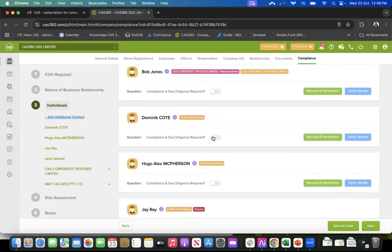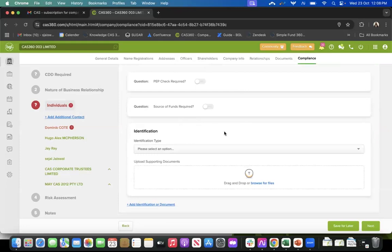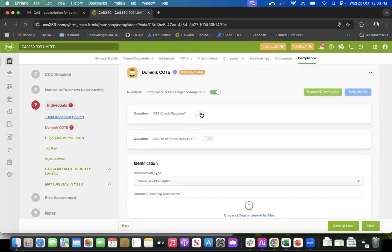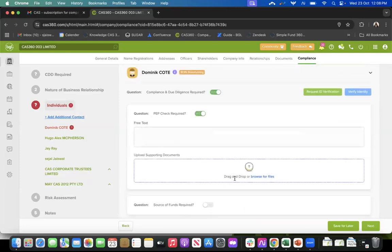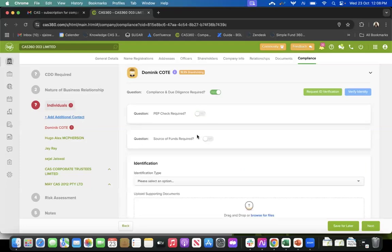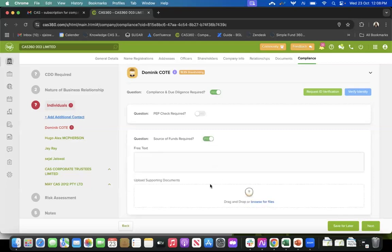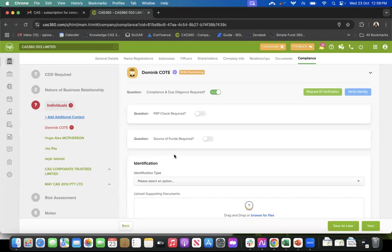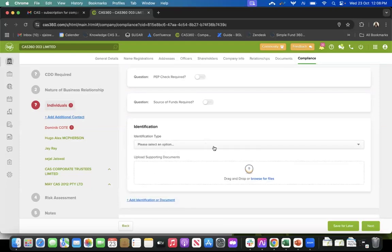If I want to record data for any of these directors, I just toggle on compliance and due diligence required. It gives me two options - PEP check required, which I can toggle on to add details and attach documents, and source of funds required. If you toggle source of funds on, you will get a free text field and an option to attach documents.